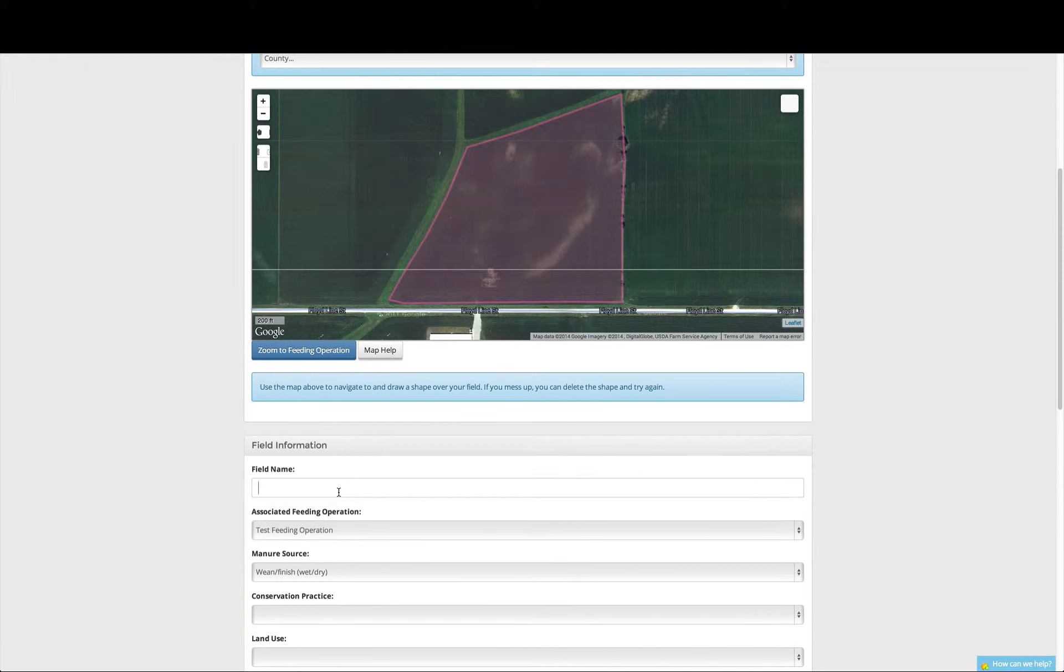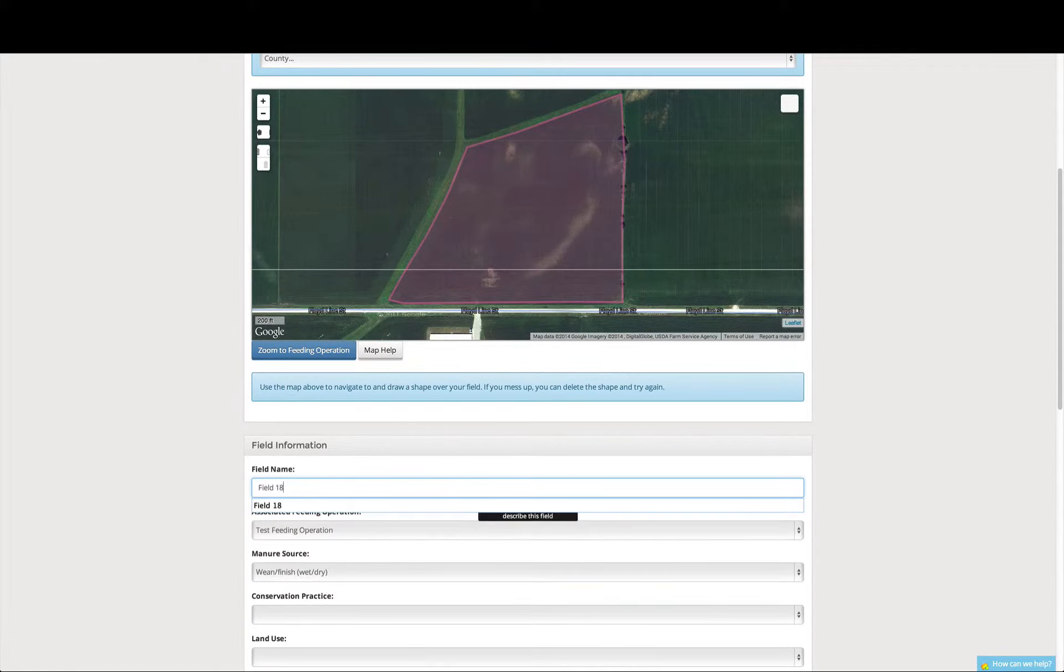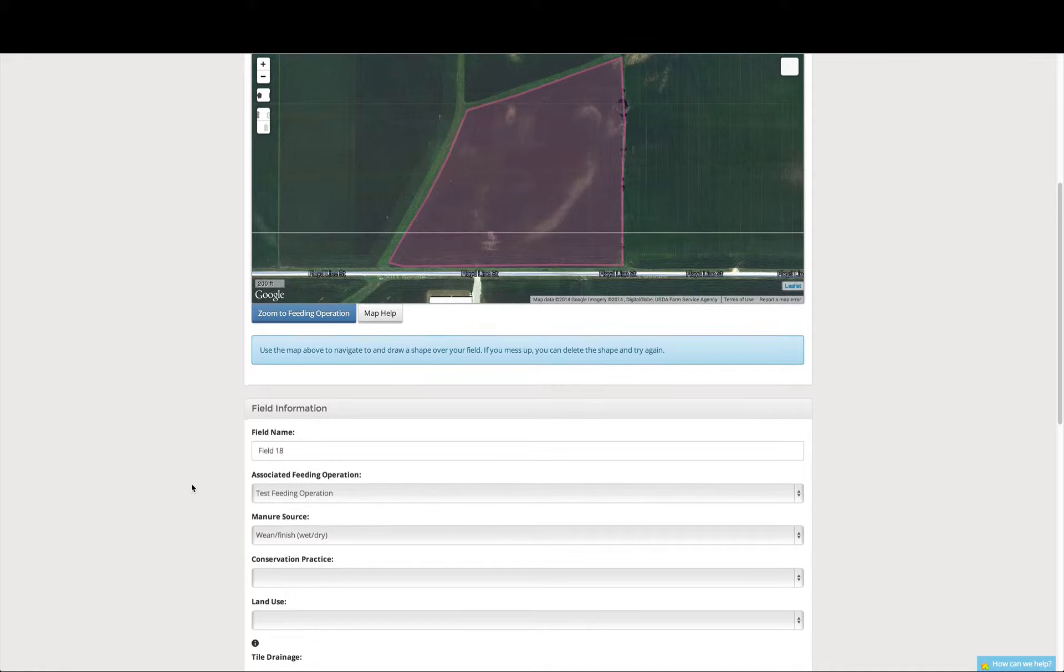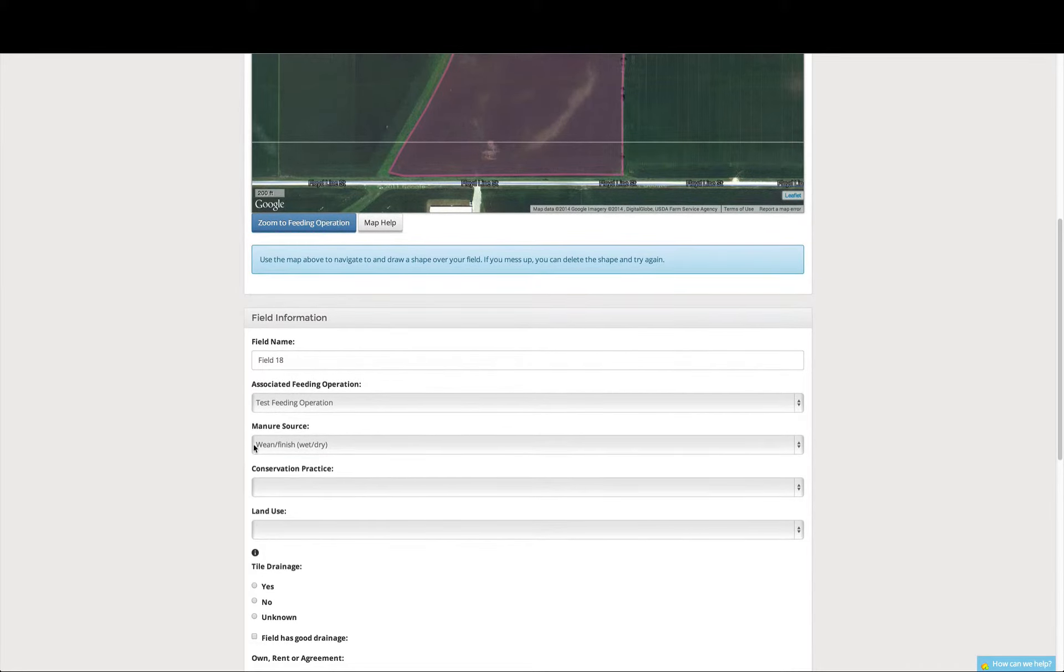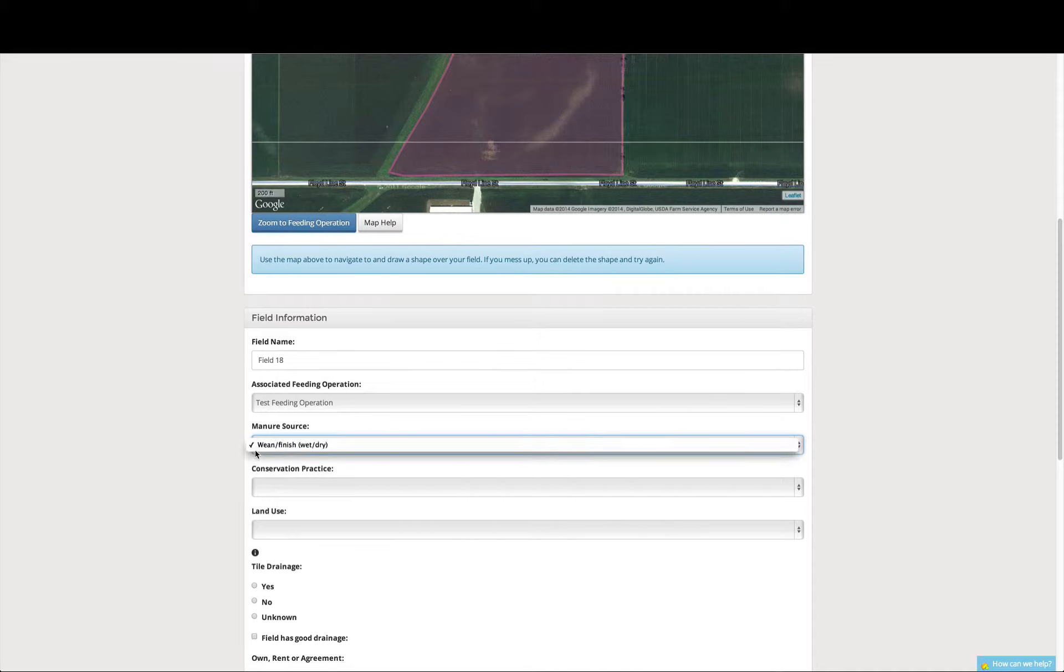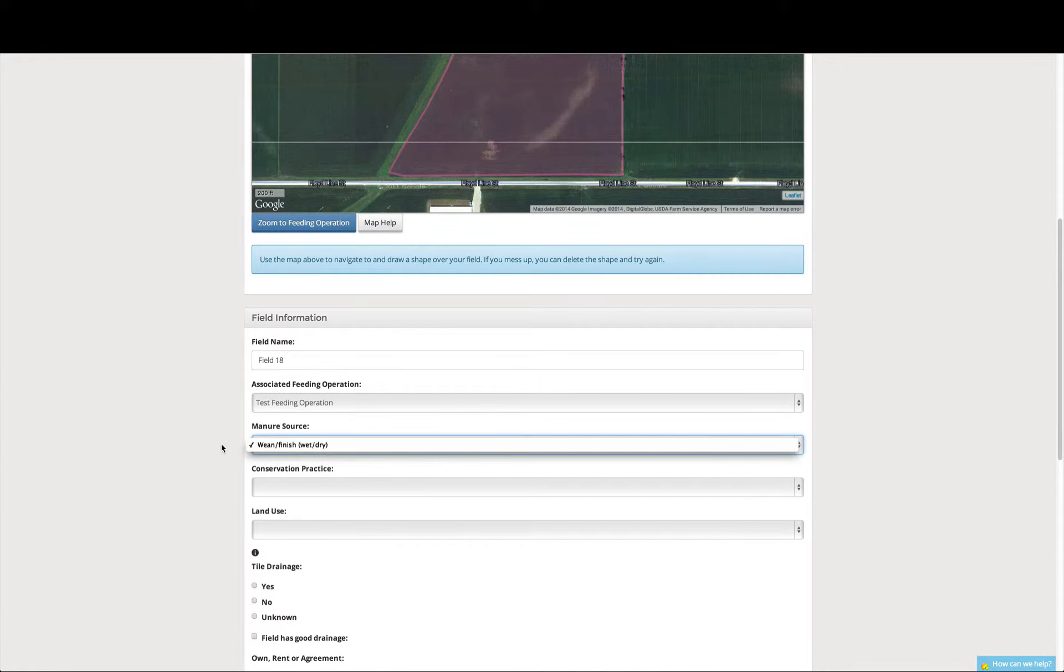So now we're going to enter our field name. This field name is field 18. It's part of our test feeding operation. Our manure source is our wean finish wet dry, and so in this tab, we only have one manure source for this animal feeding operation. But if you have multiple manure sources, all the different manure sources will be presented in this drop-down menu. This also holds true for liquid concentrations and solid concentrations of manure sources.